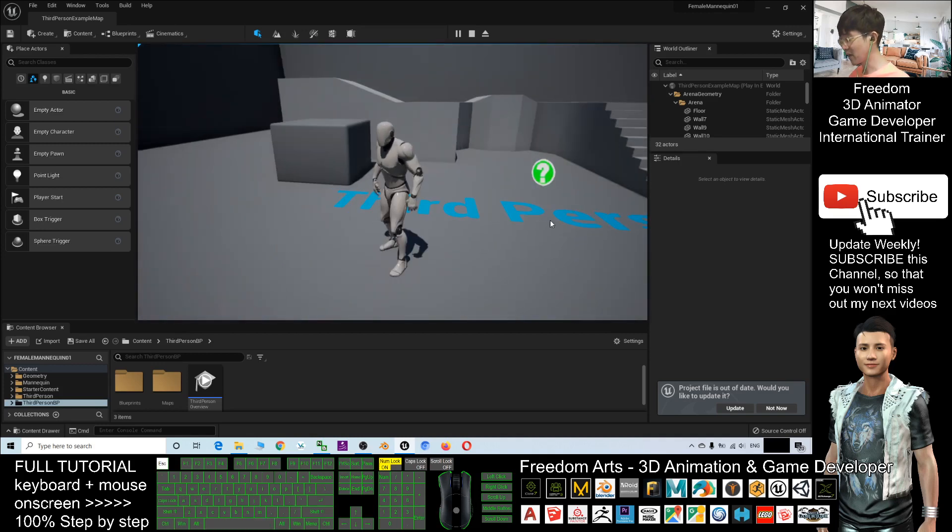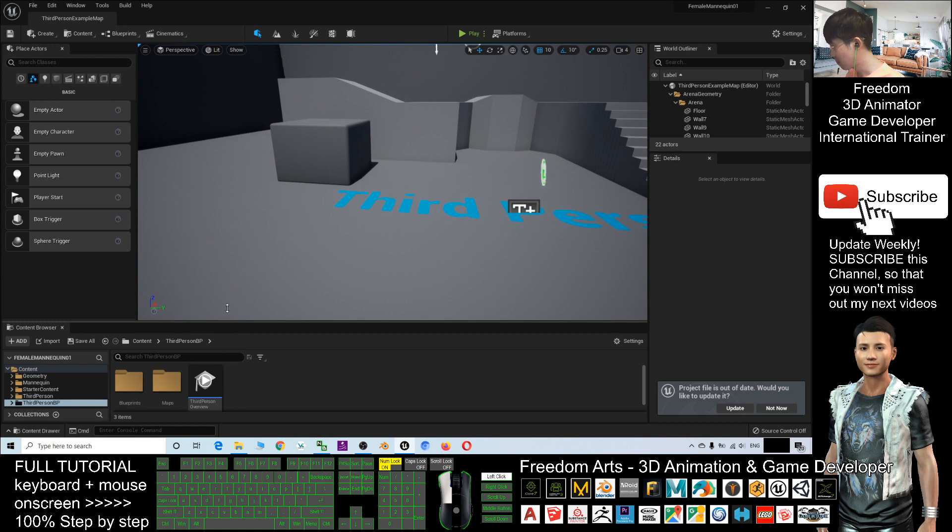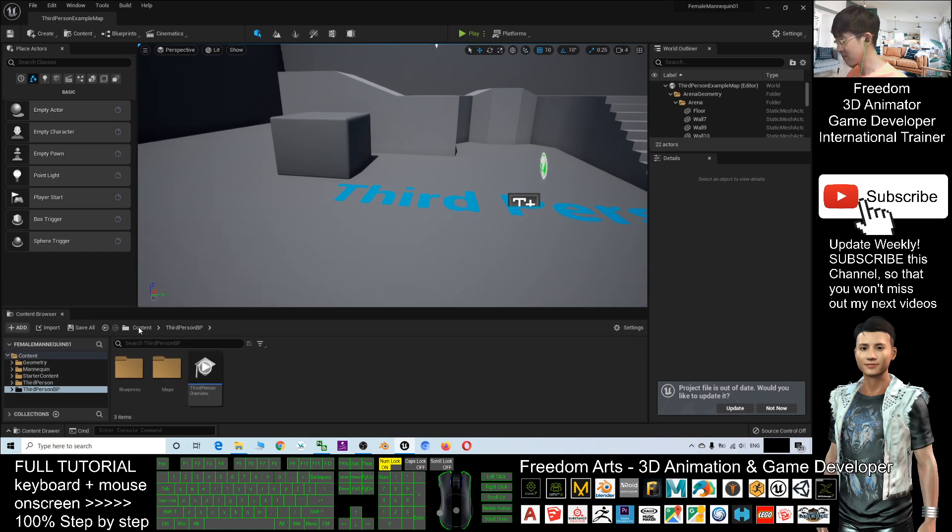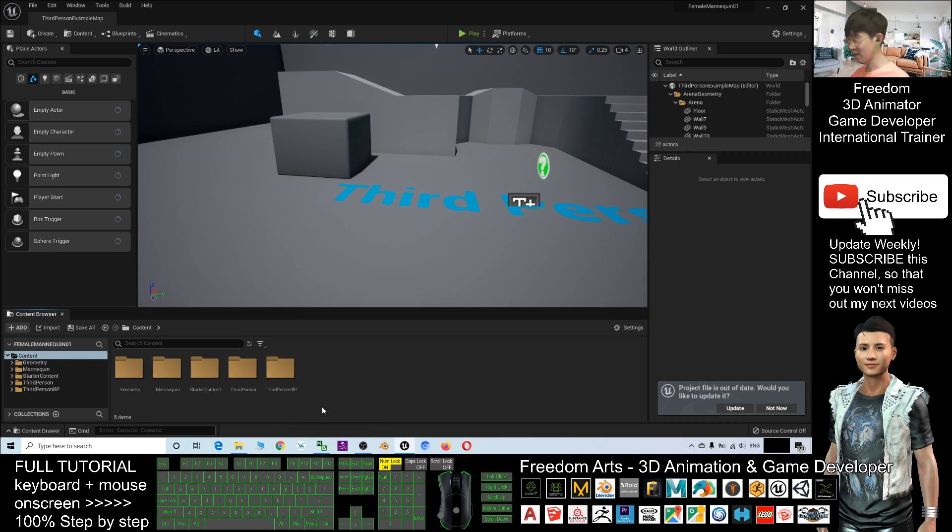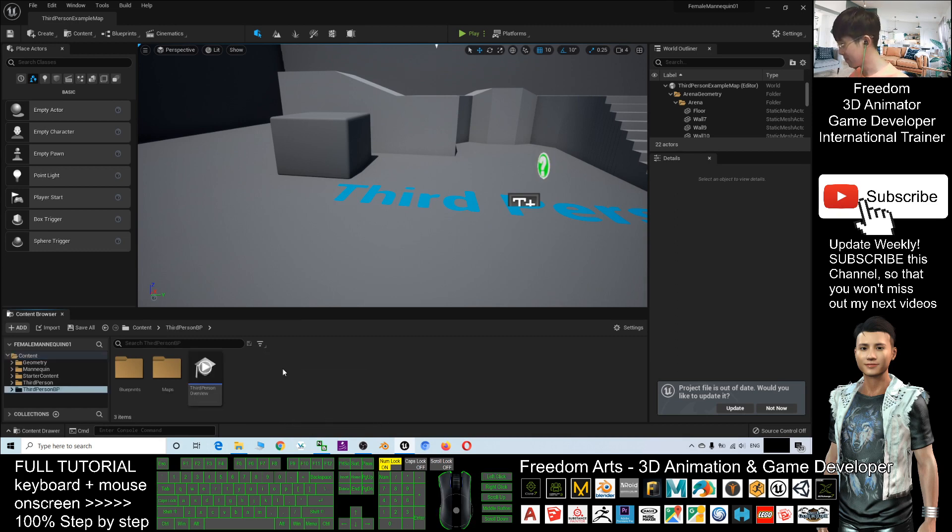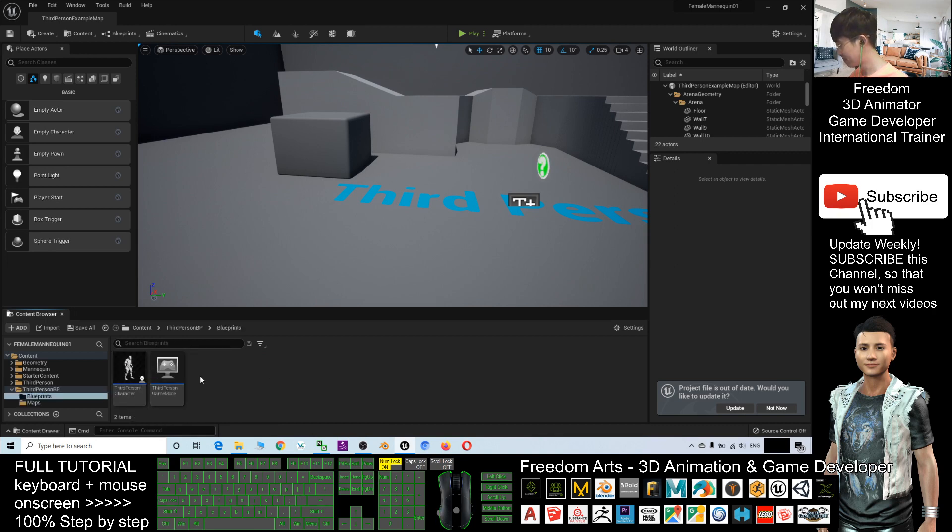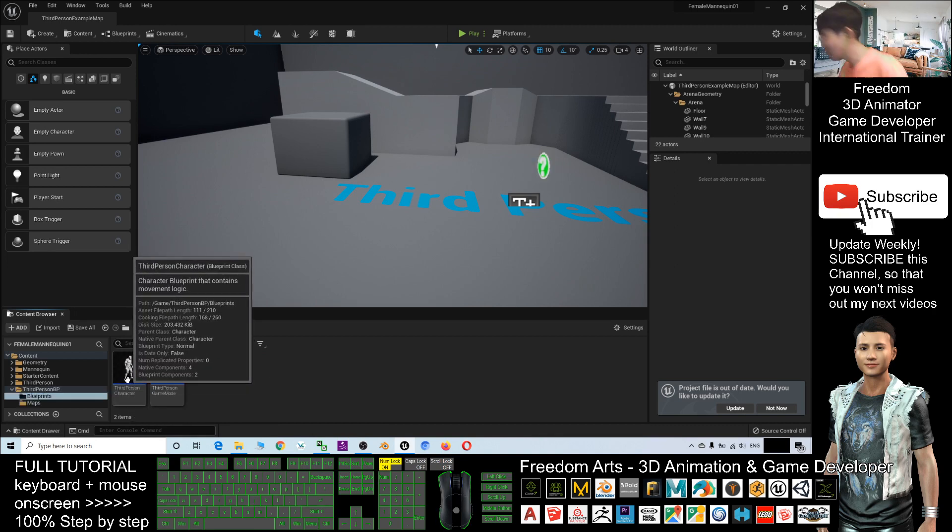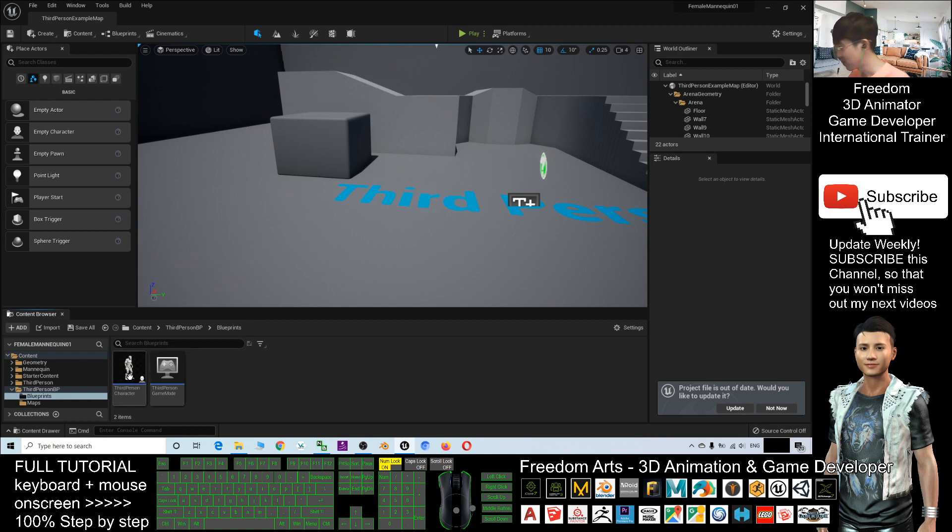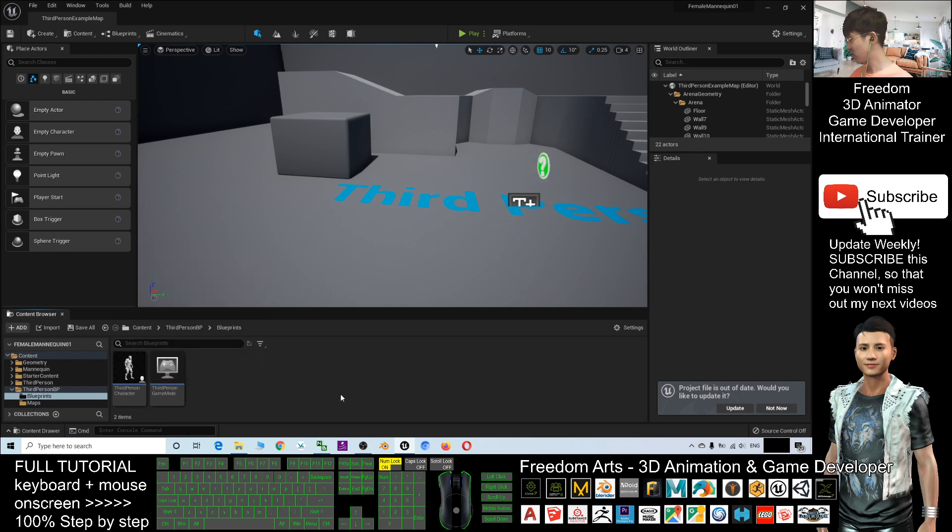So now, I press Escape. In your Content Browser, click the Content. Double-click the third-person Blueprint. It's under the Blueprint folder. You can see a third-person character. This is your main avatar that is already set by default in Unreal Engine 5 project.